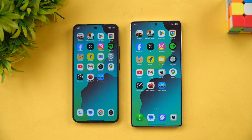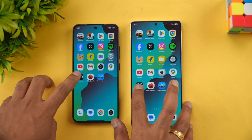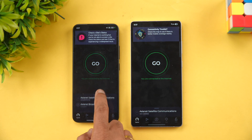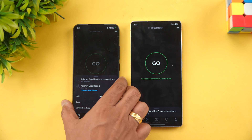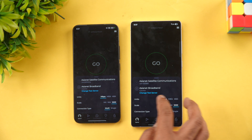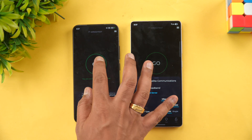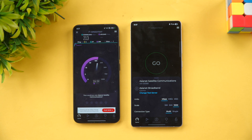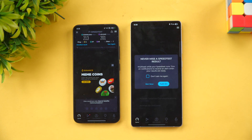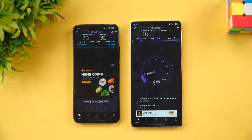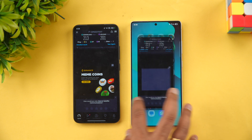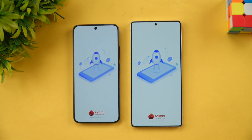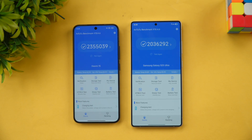Let's check the network speed of both devices. Both are connected to the same server, and the results show a very similar experience.